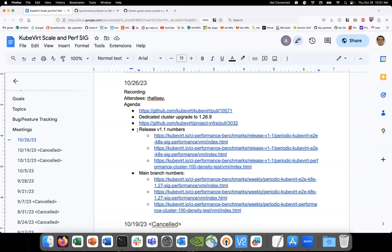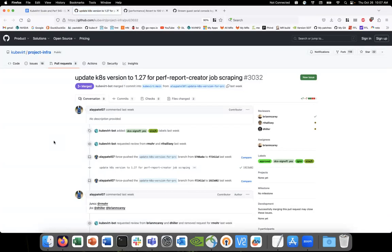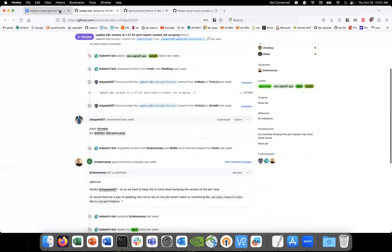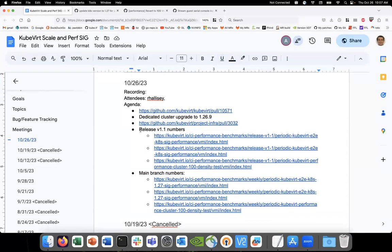We need to walk through whether the upgrade made a difference to the performance numbers. We now have our scraping working correctly on the new version — that's merged. We need our numbers for V1.1, which is going out the door in the next few weeks, and it was based on 1.27. Do you want to review these or anything you want to cover here?